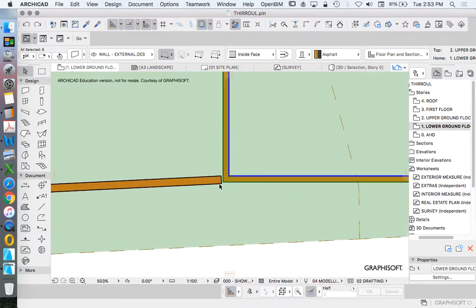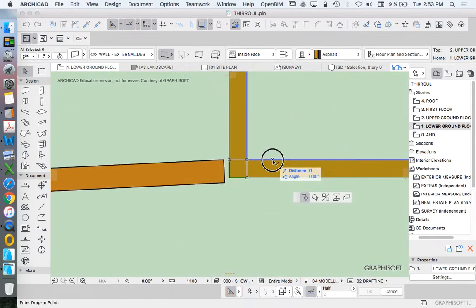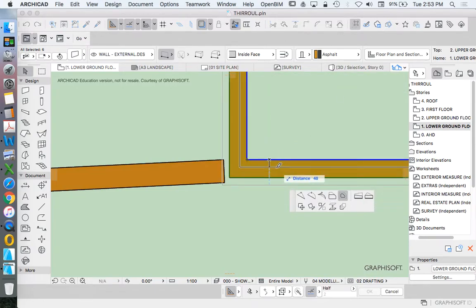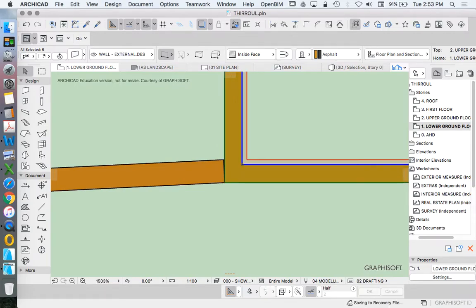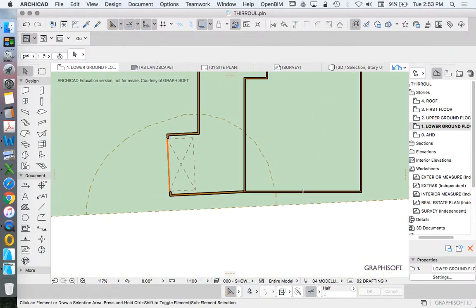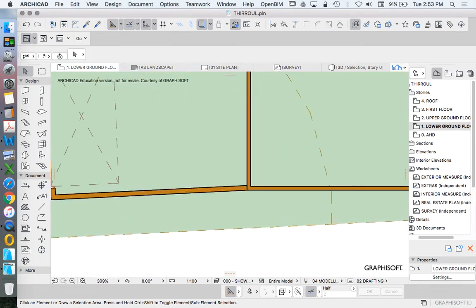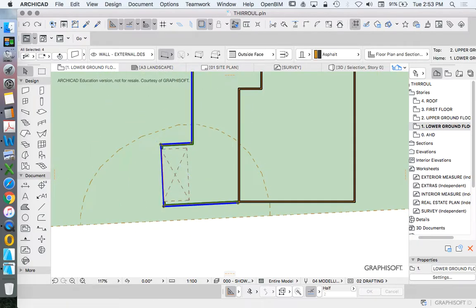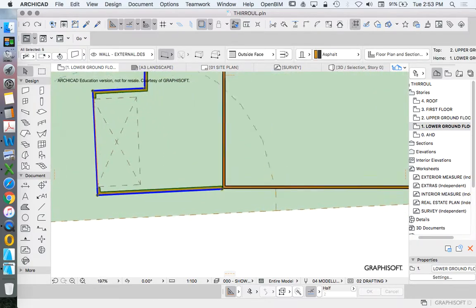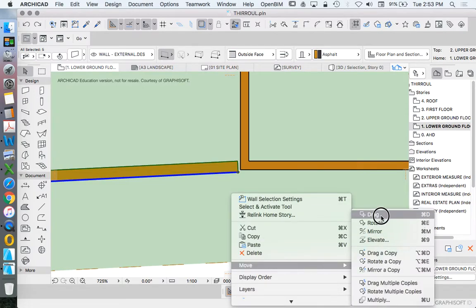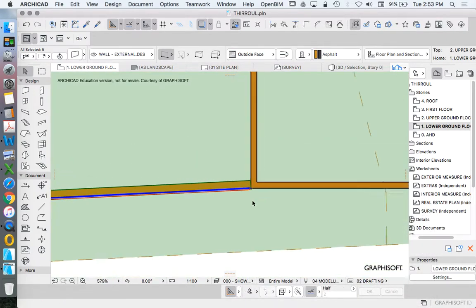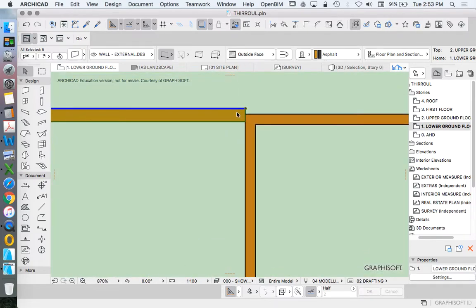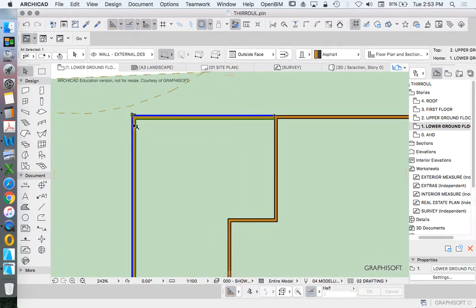We need to offset this 30 millimeters. Let's click on the face. Offset. R30. Or the other way around. We'll move this to align these.